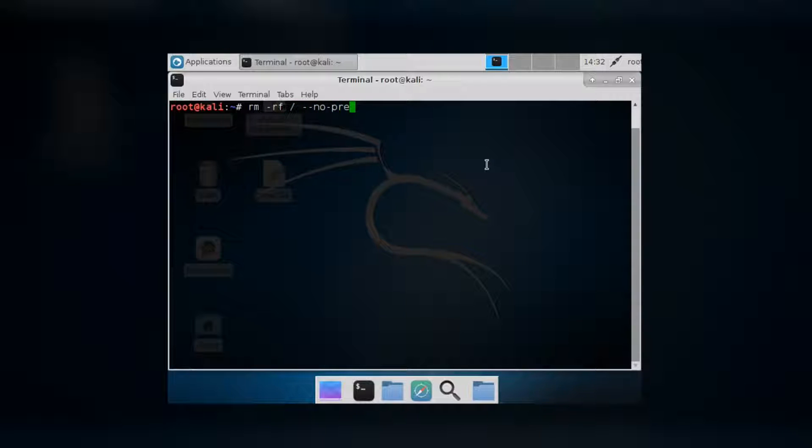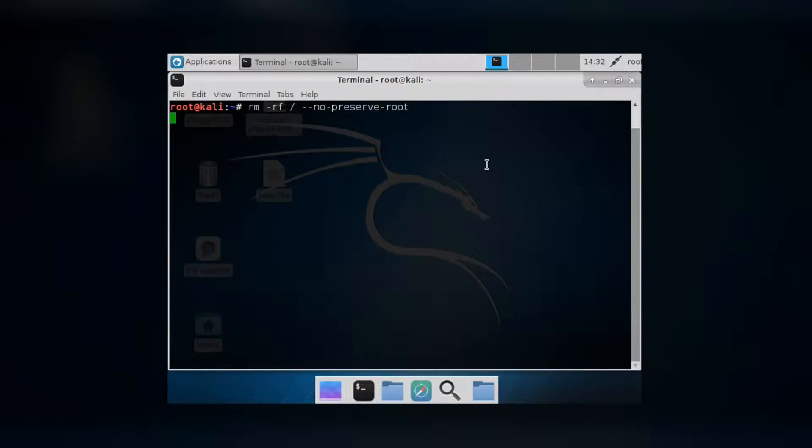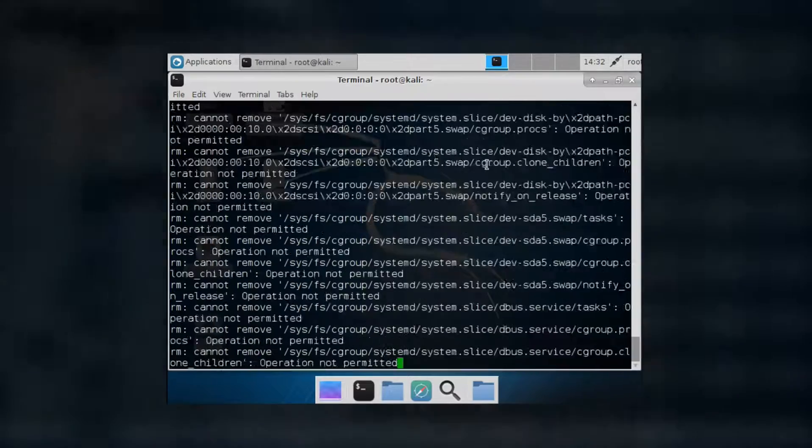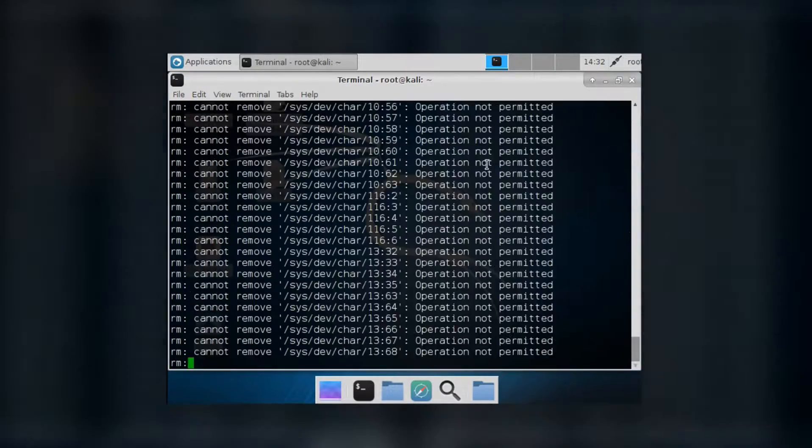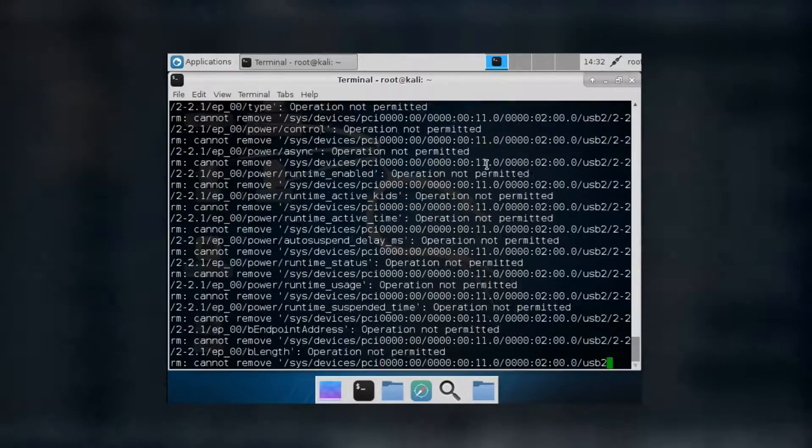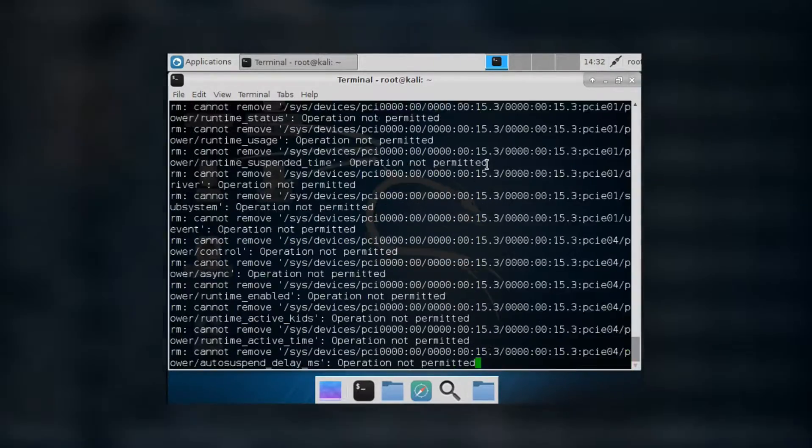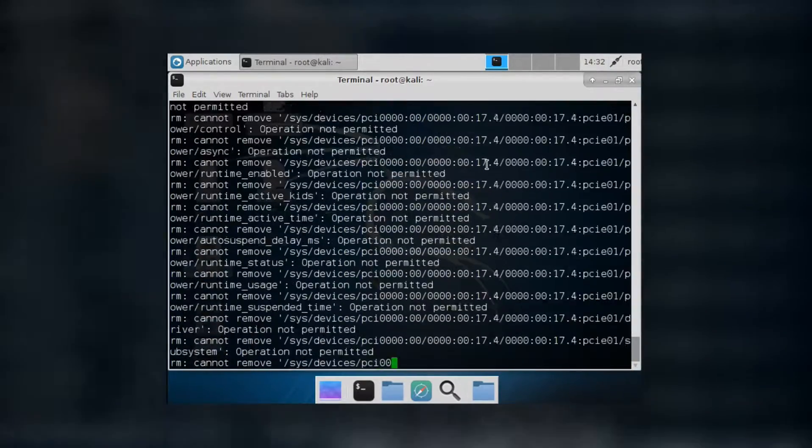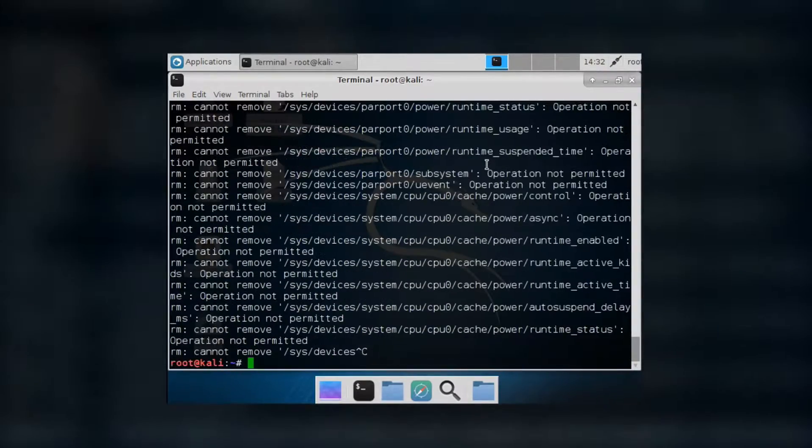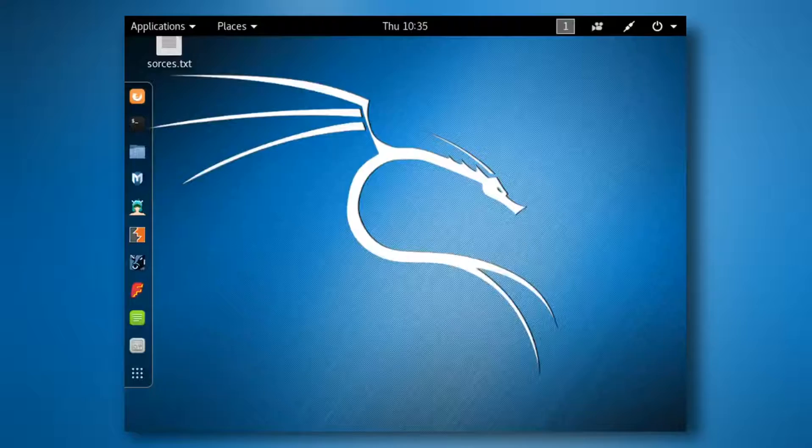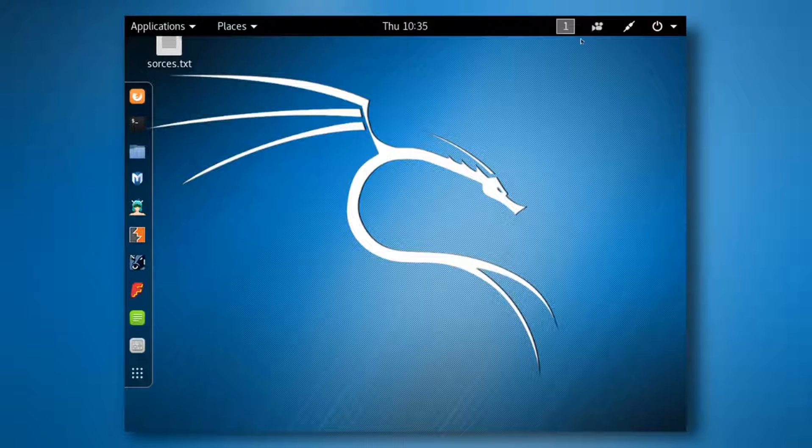No preserve root. That actually worked. Hey, what's up guys? Izo here.